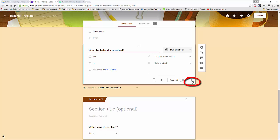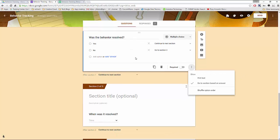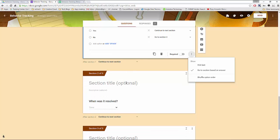For resolved I went to the options and I picked go to section based on answer. I chose if yes it was resolved you would go to section 2 and give the time it took. If you checked no it would skip that and go straight to the comments.